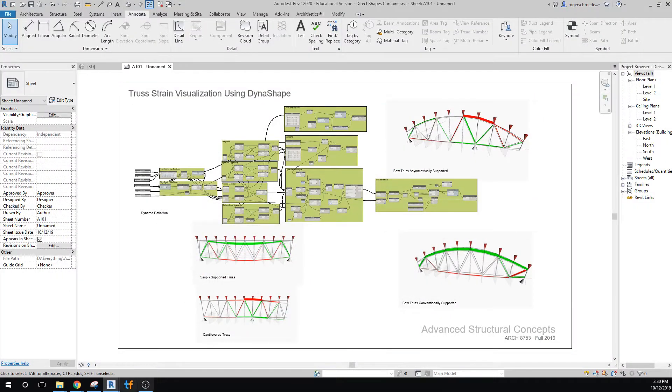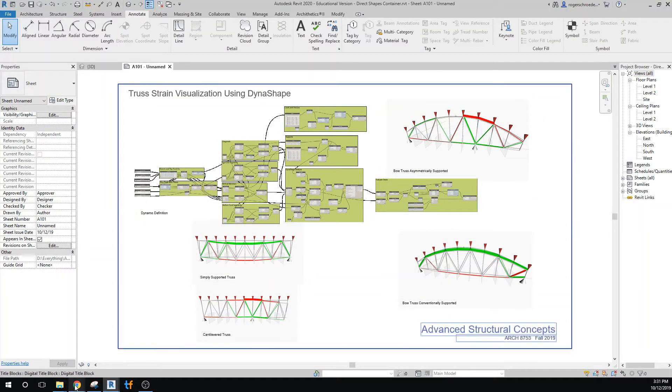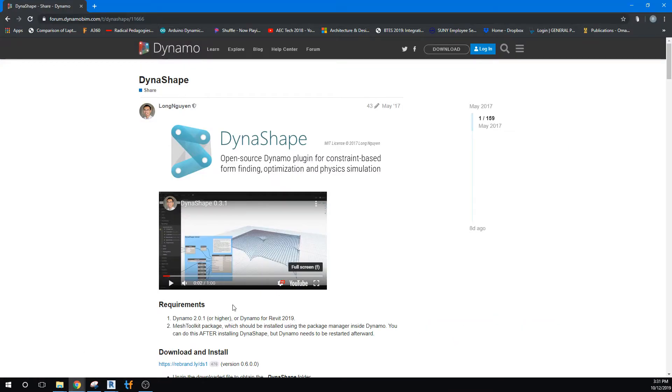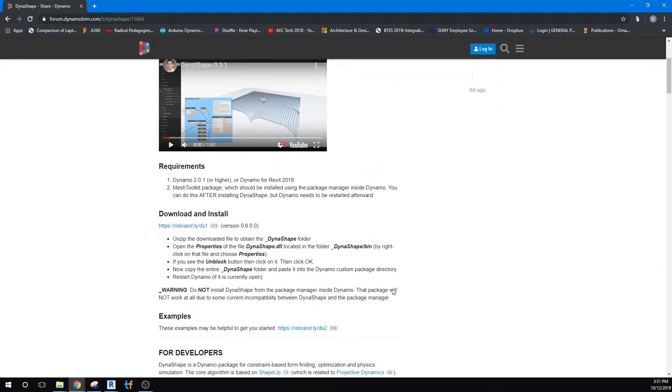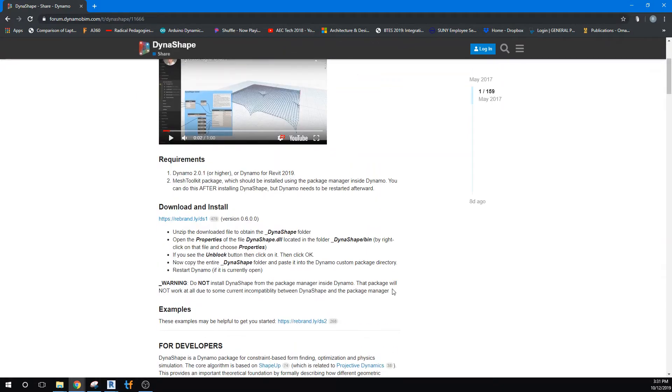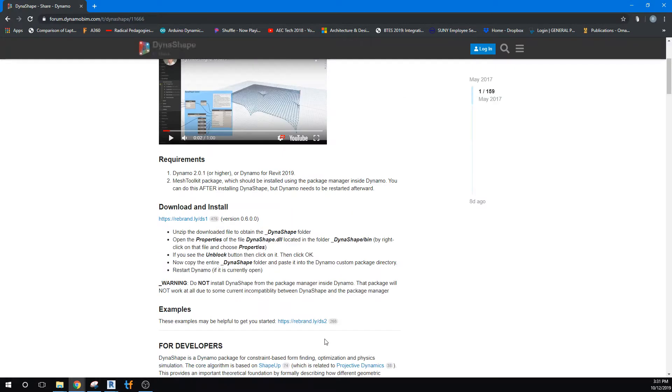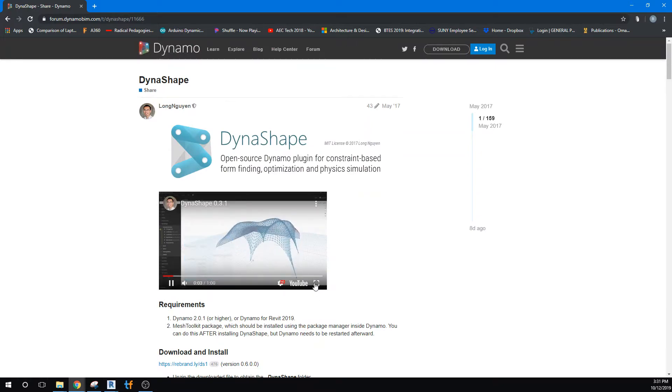All of that will come together in a report in the end, but what will be important to get started is to go to DynaShape, which is inside of Dynamo. I'll give you the link for it, and that will give you all the information you need to do the download. But I'd like you to see this video, just at least a bit of it.